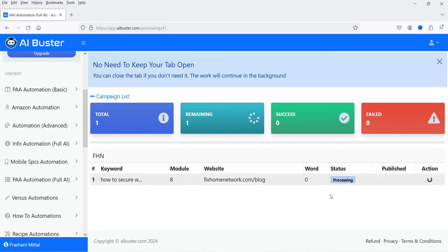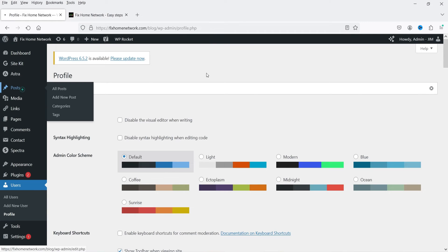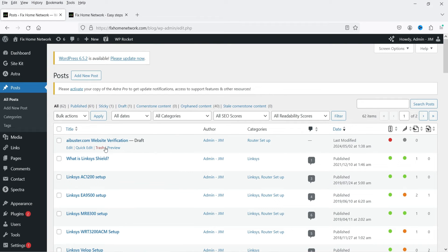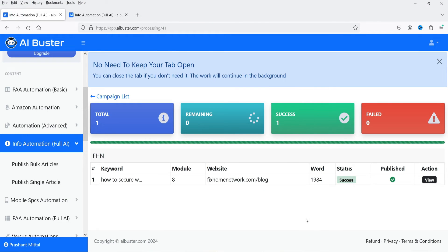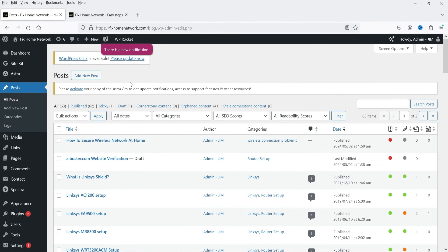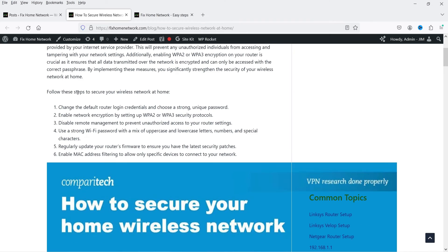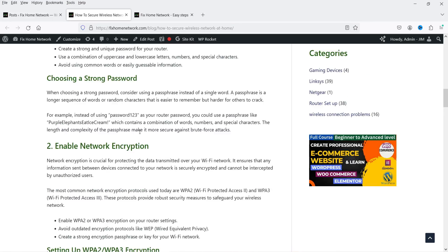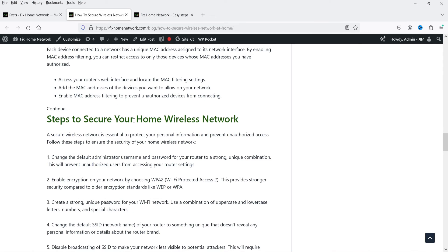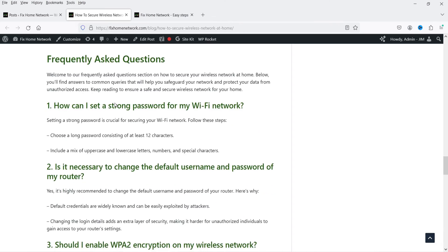It shows processing. Meanwhile, I go to the WordPress posts and see the AI Buster verification draft that was created when we linked the website. Going back, the status now shows successful and the article is published. Refreshing the website, you can see the article 'How to Secure a Wireless Network at Home' is live, with an image, headings, subheadings, steps, and frequently asked questions all included.